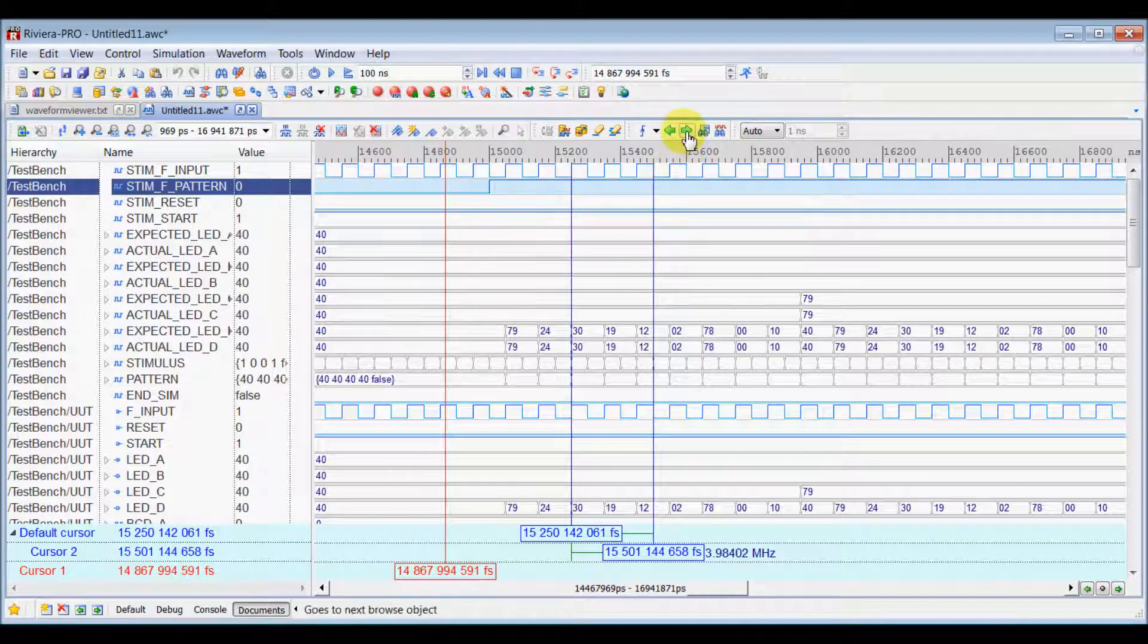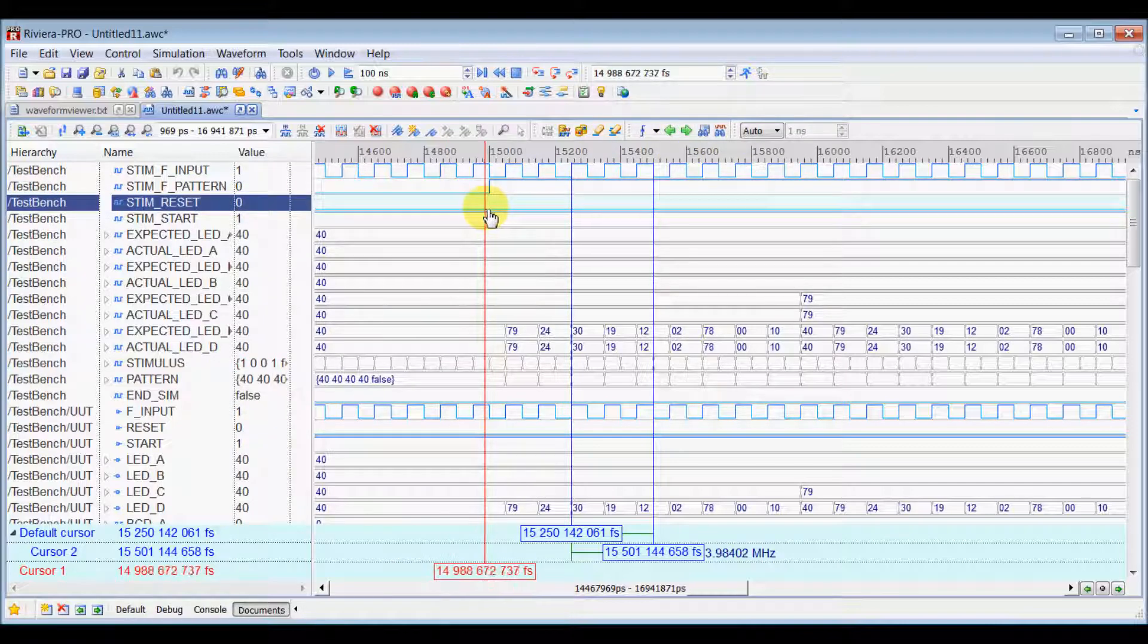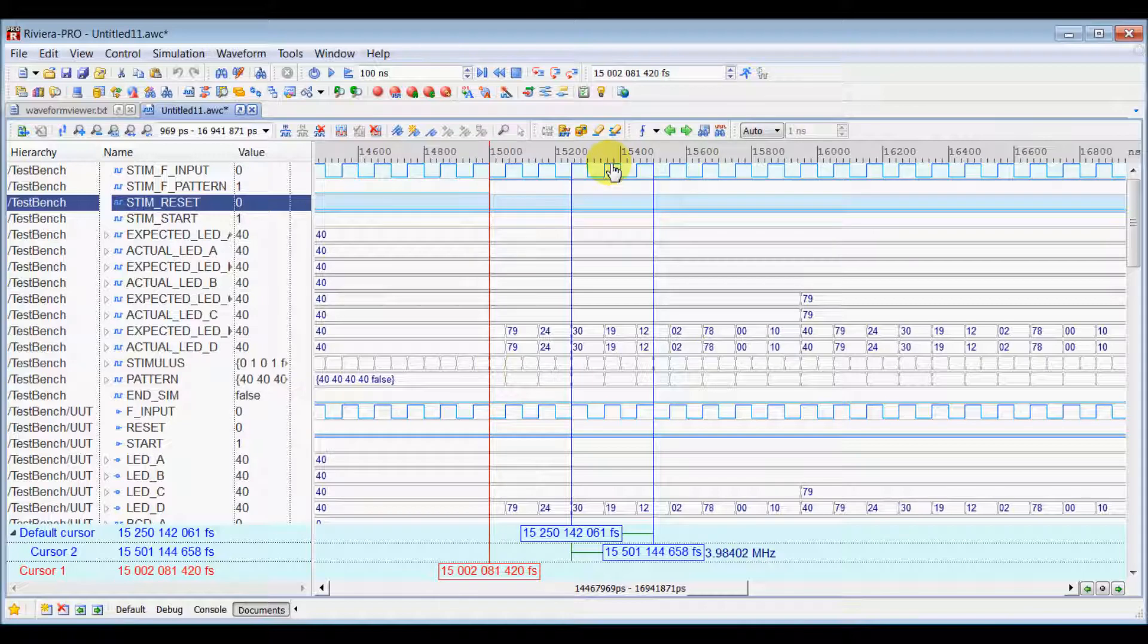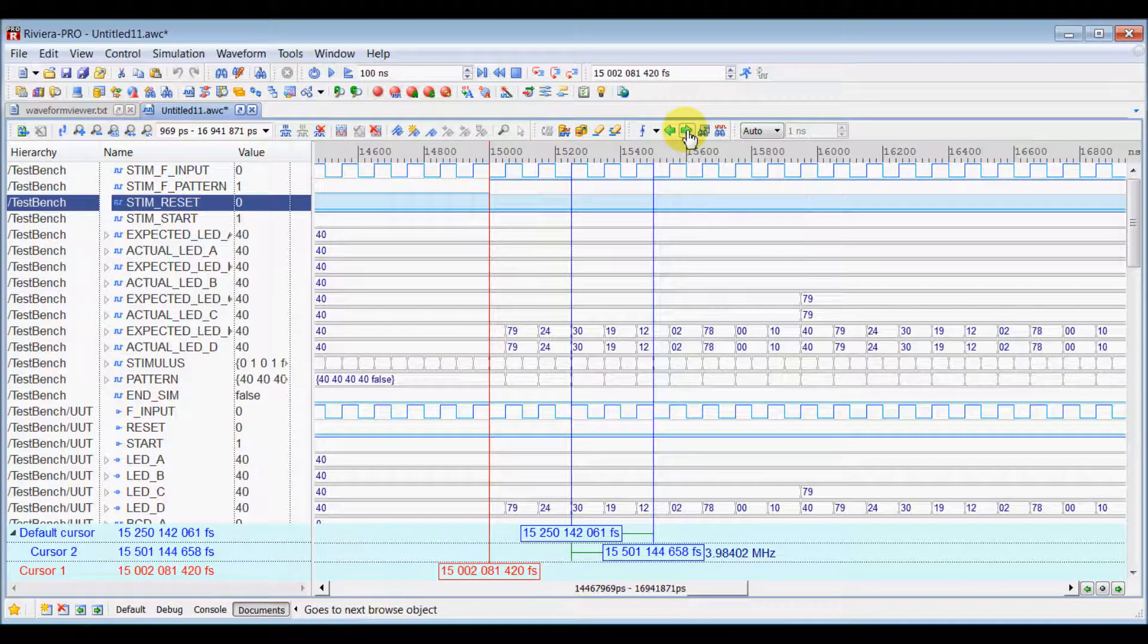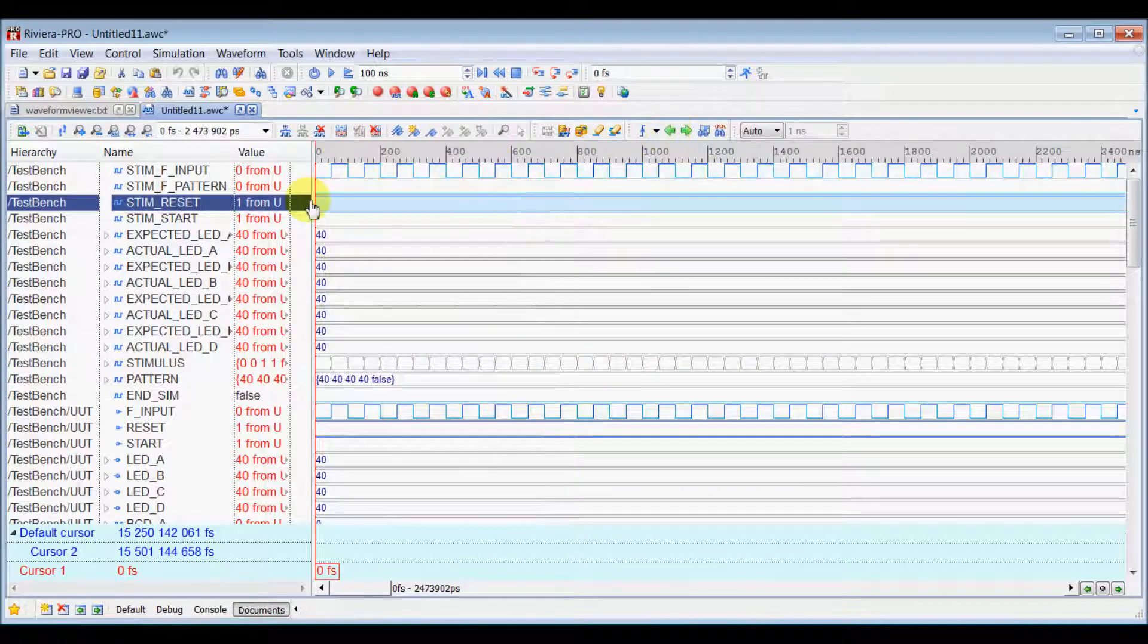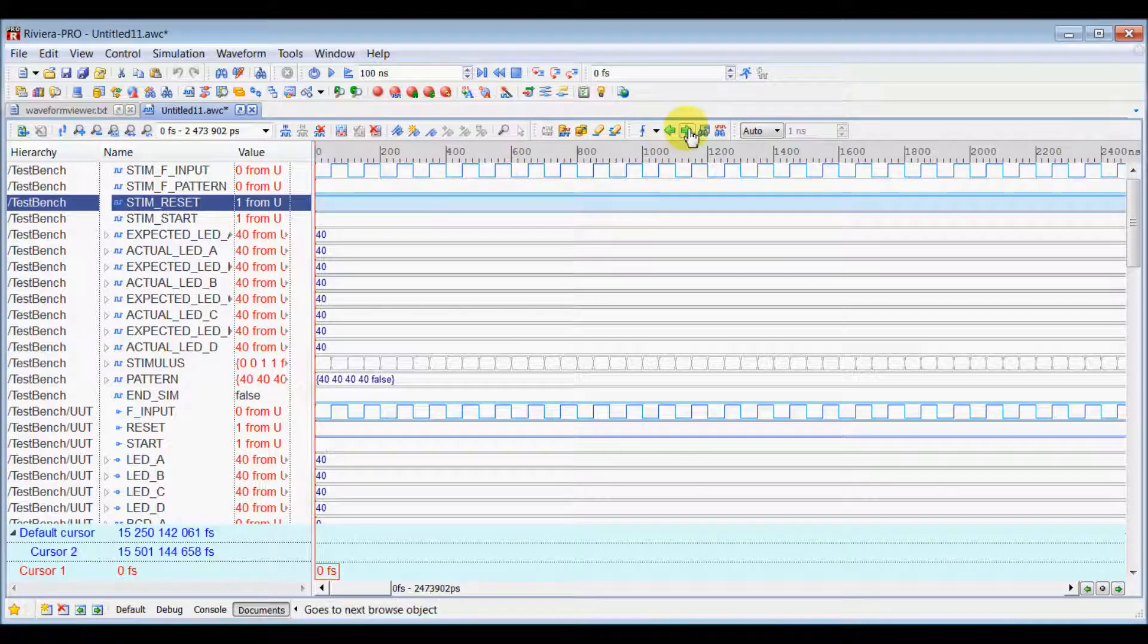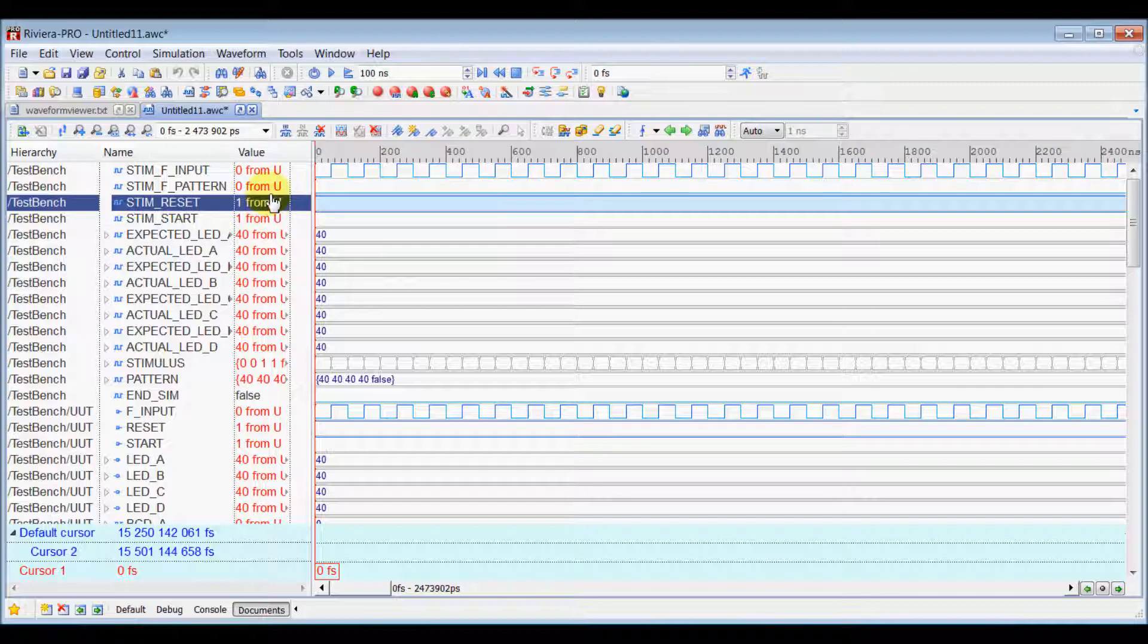And, now when you click on Next, it will go to the next rising edge. Your cursor will immediately go to the next rising edge as you can see here. And, then when you select again Next, it will go to the next rising edge. And, that values also you can see here inside the value column here.